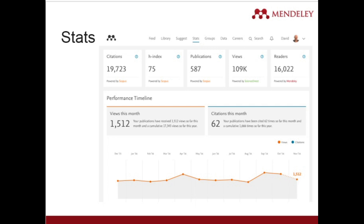You can find the number of citations, see your H-index, the number of publications, views, and how many readers have viewed the document.